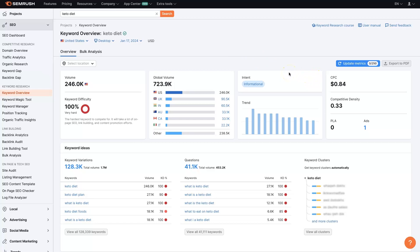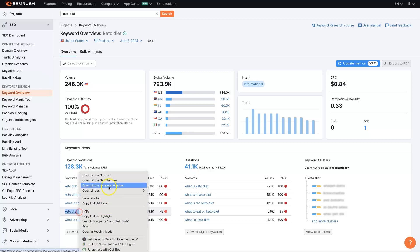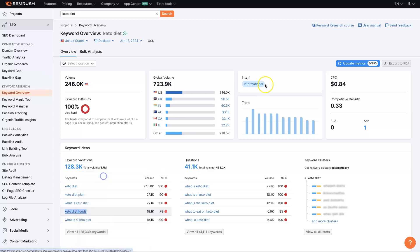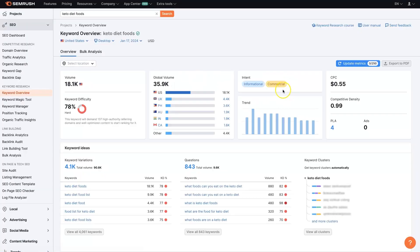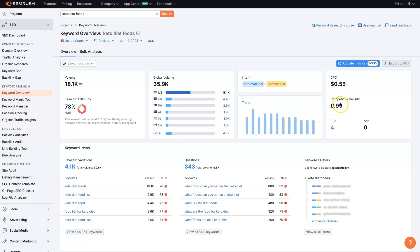Whereas something like keto diet foods might be more commercial in nature in the intent, meaning people are actually looking to buy food that is keto friendly, and so you can see that there's a lot more competition on this keyword and that's probably because people are trying to sell keto food. So knowing the intent of the search is extremely valuable so that you can determine how to best market when somebody searches for that term.